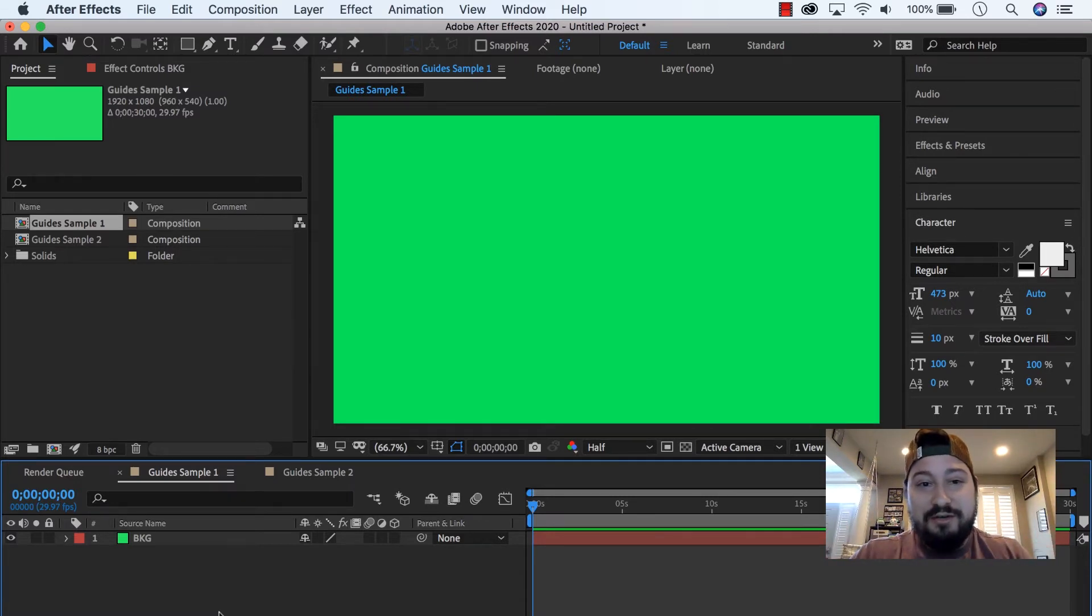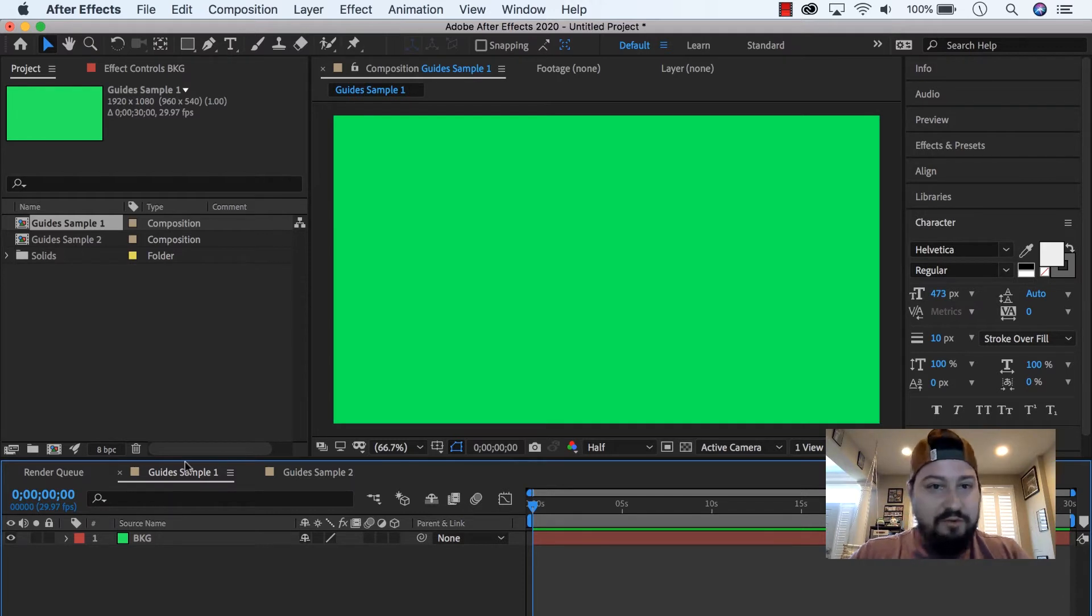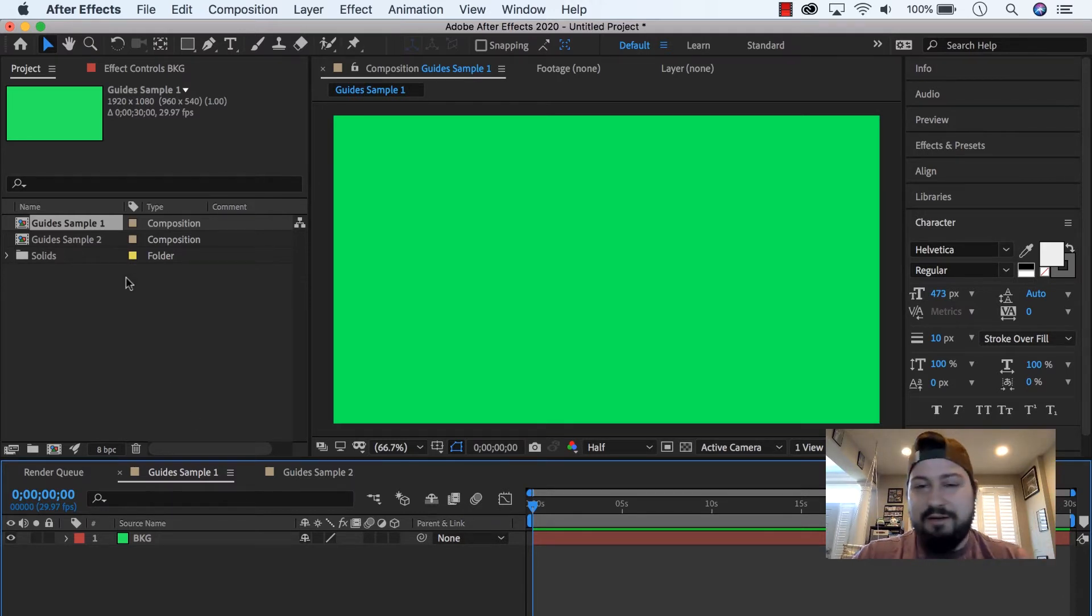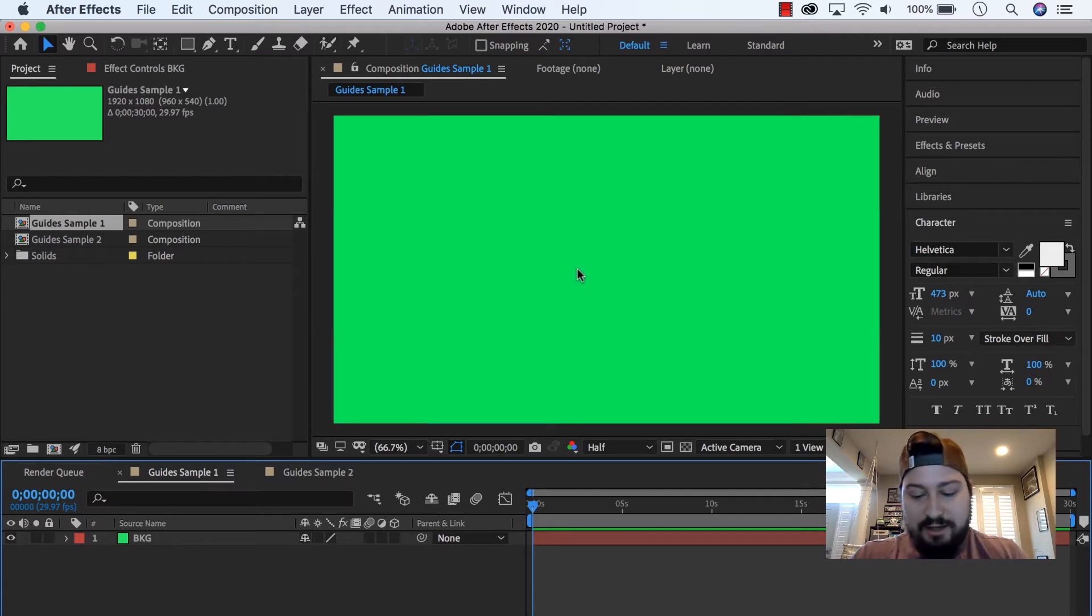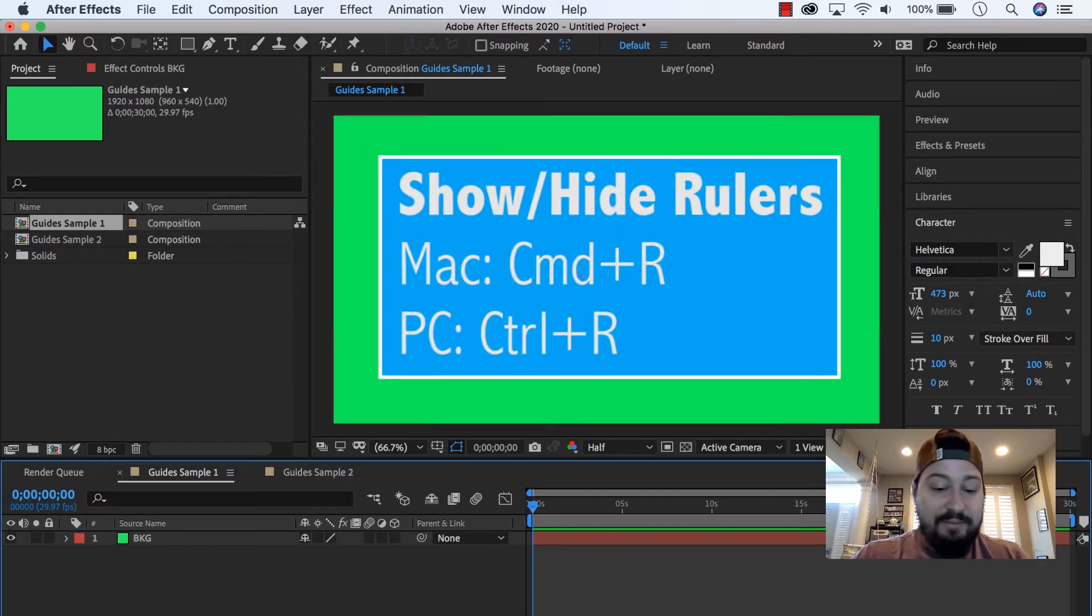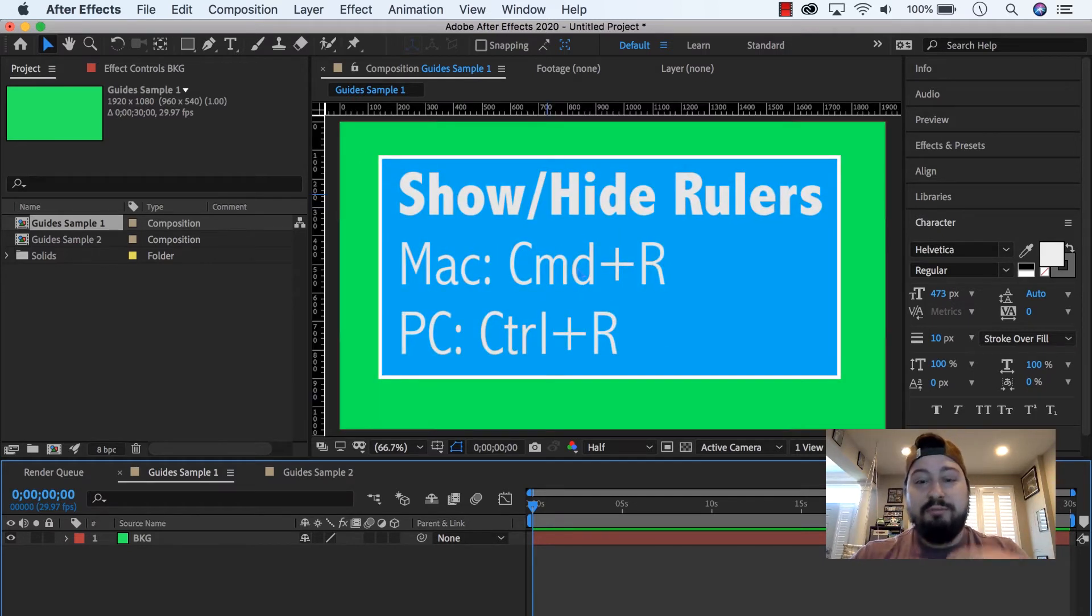So this video is going to show you how to do that. I have After Effects open, and a comp open, it doesn't matter the size, it's just an example. I'm going to hit Command or Control-R to bring up the rulers,